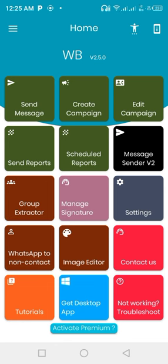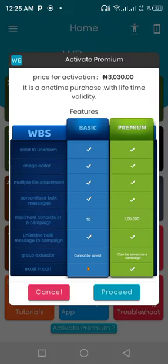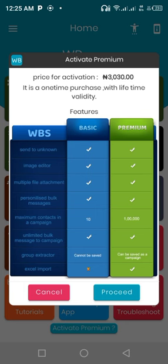The next thing to do is to activate premium. You do that by coming to the bottom of the page and tap on activate premium. As you can see, the price for activation is 3,000 Naira. It's a one-time purchase with lifetime validity. What we want to do now is to get this app for free.